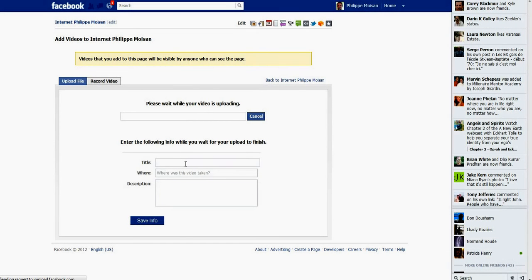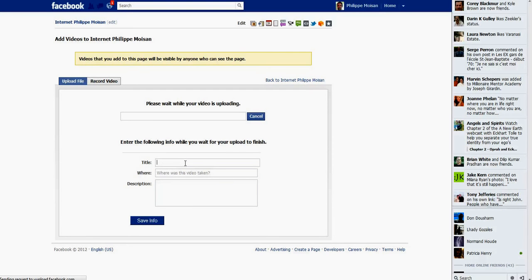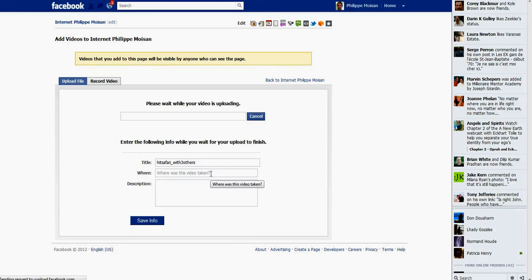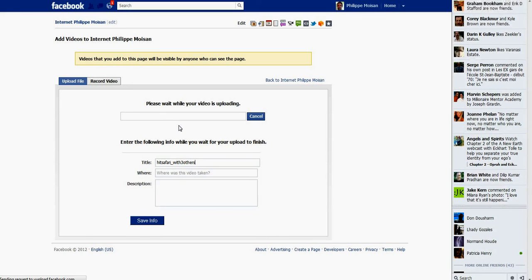So now it's uploading the video. If your mp4 file, because I'm uploading an mp4 file, it works fine with Facebook. Not sure actually why it hasn't started uploading, I guess it will start in a few seconds, I hope, because all of the times, that's what it did.